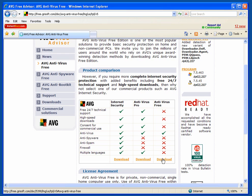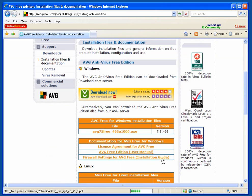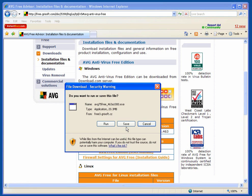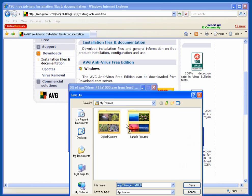Click on the download, you will get a new window. The AVG free for Windows installation files is the one you want. Click on the link and save.